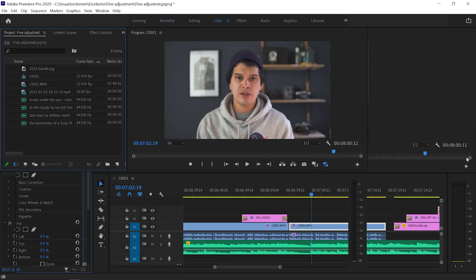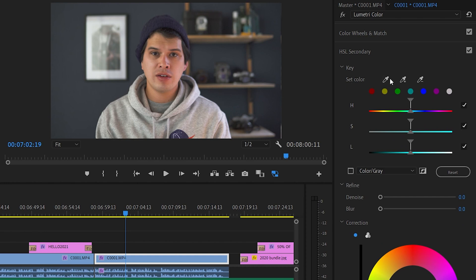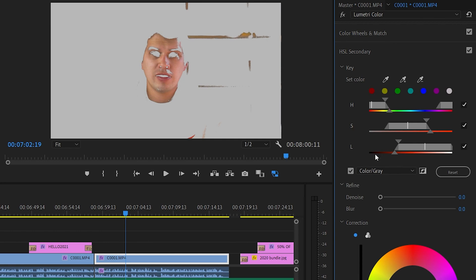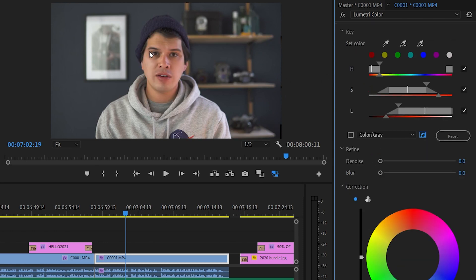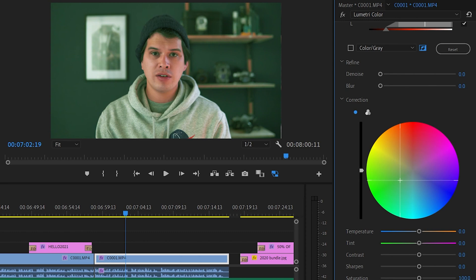Tip number nine is how to achieve perfect skin tones and create a stylized look without affecting skin tones. Select your clip, go to the Lumetri tab, and open the HSL Secondary section. Use the color picker to select the skin tones, then move the sliders until all the skin on the subject is completely selected. Once happy, invert it — what you've done is selected everything except the skin tones. Now in the general HSL colors you can move the slider and color is added everywhere except the skin tones.